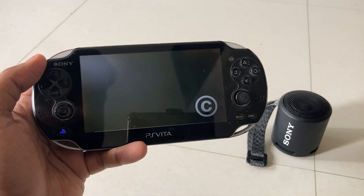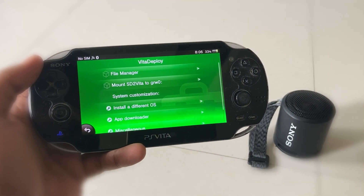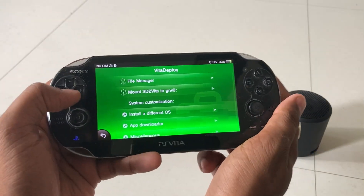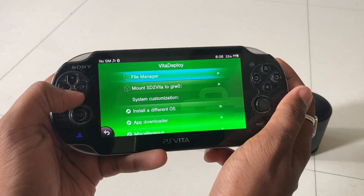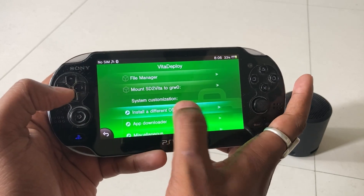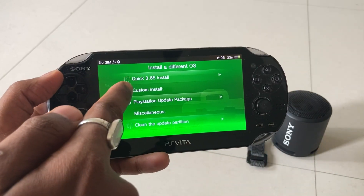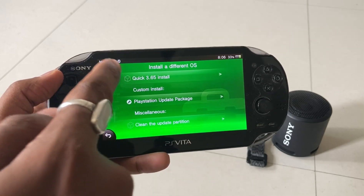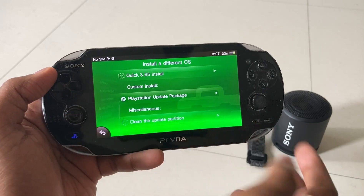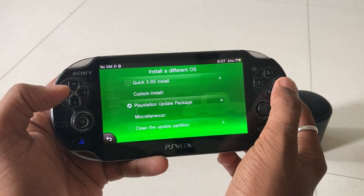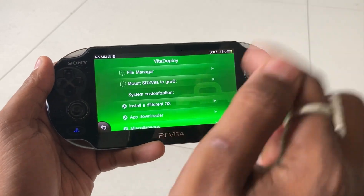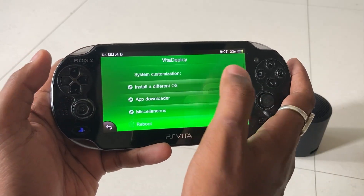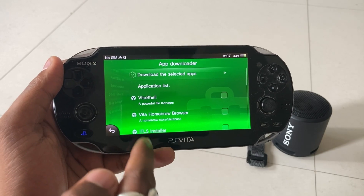Once you open the Vita Deploy application, you simply get the option to 'Install a Different OS.' Once you click it, you get the option 'Quick 3.65 Installation' — just click it. I have already downloaded it so I am not going to show you the process. The work will automatically get done.